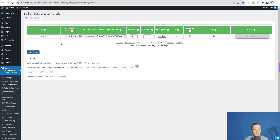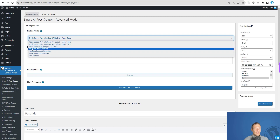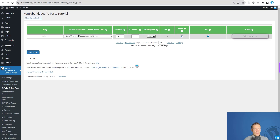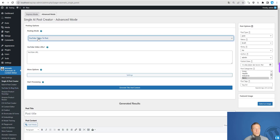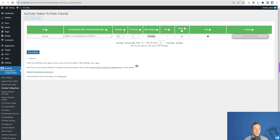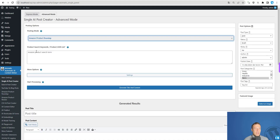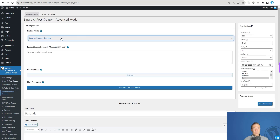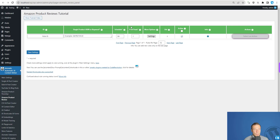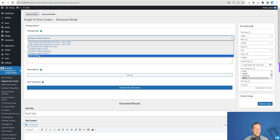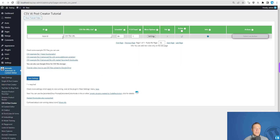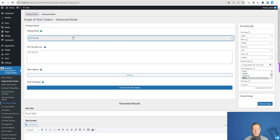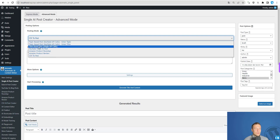In the bulk AI post creator you can see topic or title-based posting modes, YouTube video to post — which also uses closed captions from the video transcript — Amazon product roundup based on search terms, Amazon product review based on product ASIN values, and CSV to post using a CSV file URL. All of these are now also available in the single AI post creator.